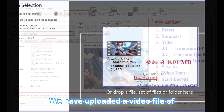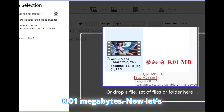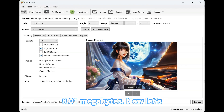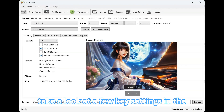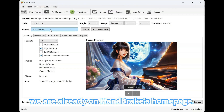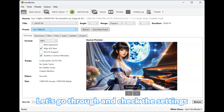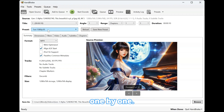We have uploaded a video file of 8.01 MB. Now let's take a look at a few key settings in the Handbrake main interface. We are already on Handbrake's homepage, so let's go through and check the settings one by one.